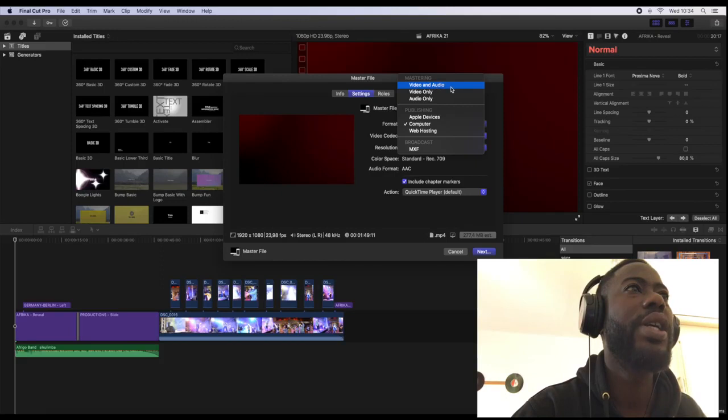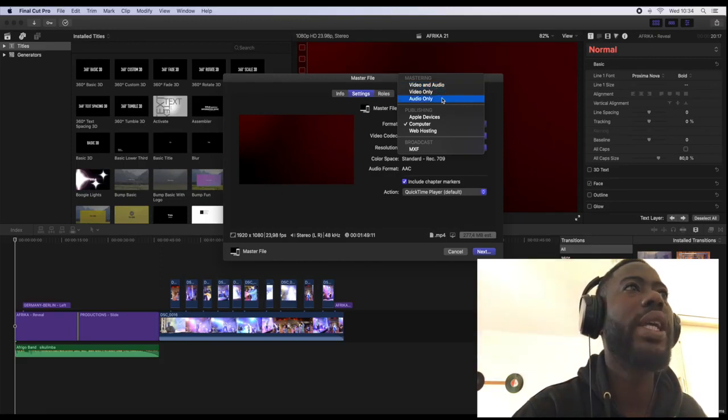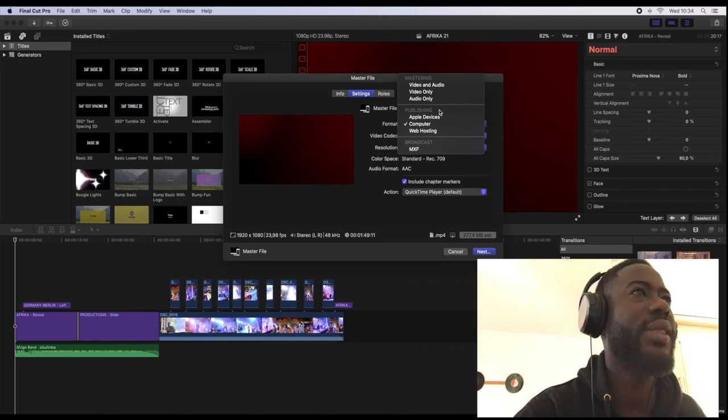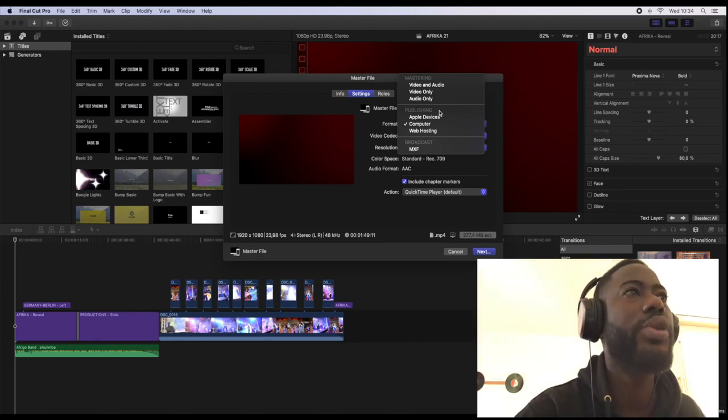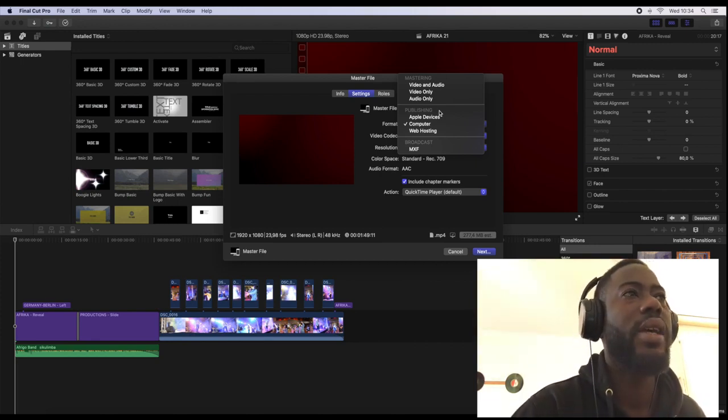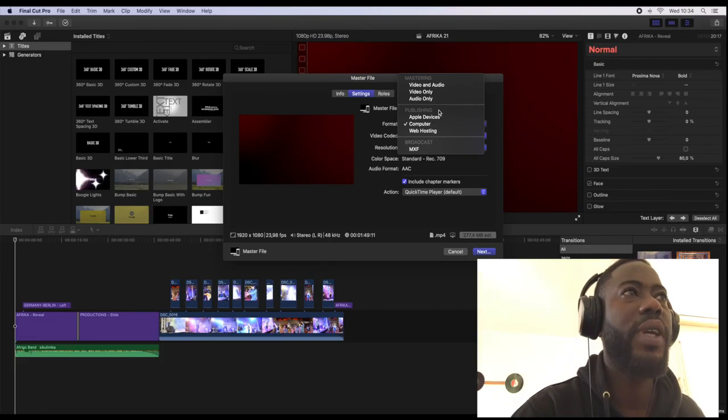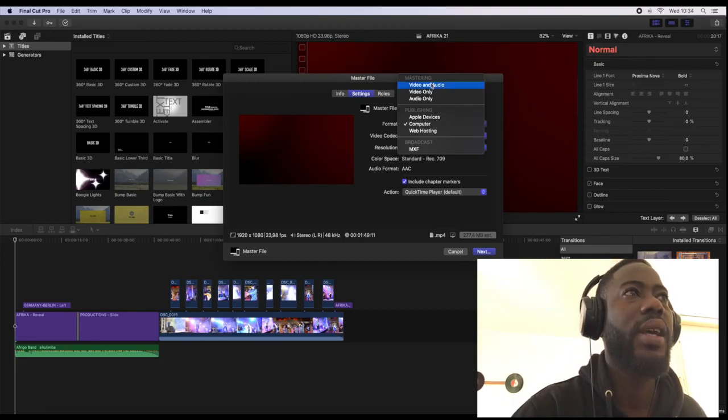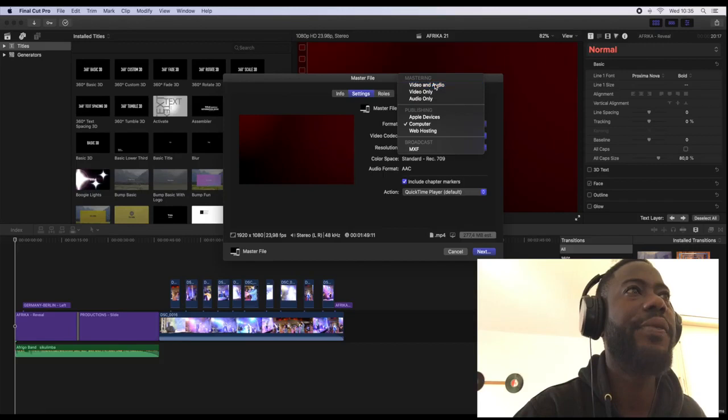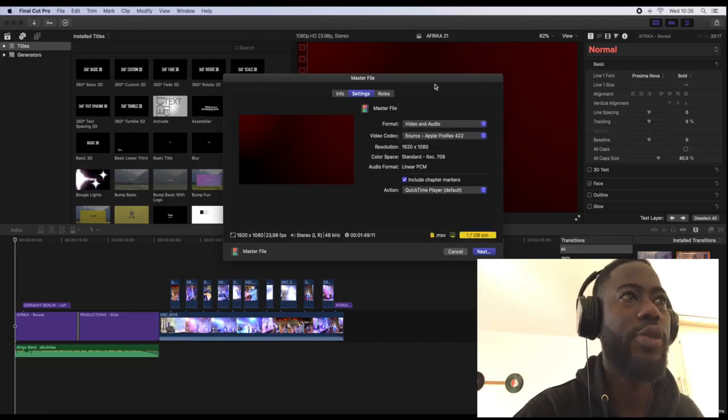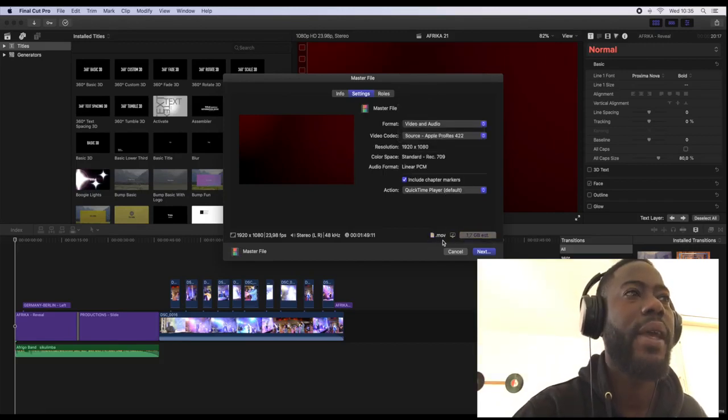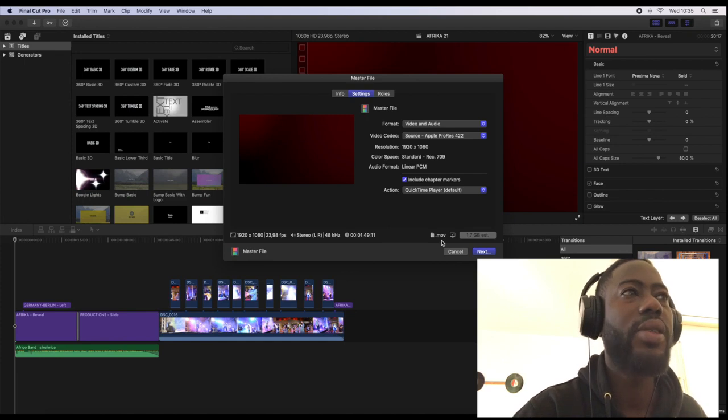Video only, audio only, and when it comes to the publication site you can see apple device, computer, web hosting. Most often Final Cut Pro is already at video and audio, and if you look here this video is not going to save or export into an mp4 file here, it's a movie file.